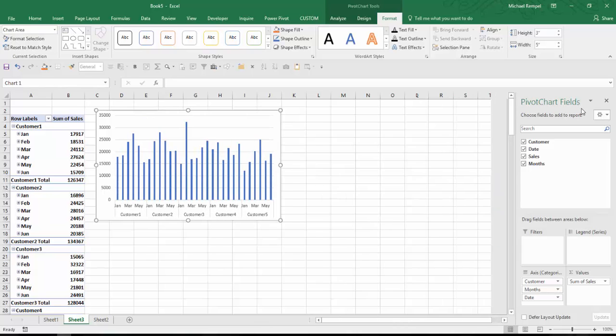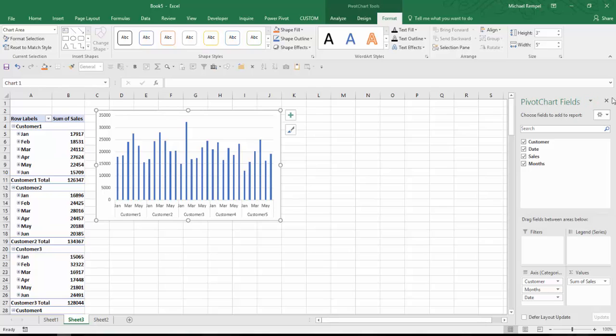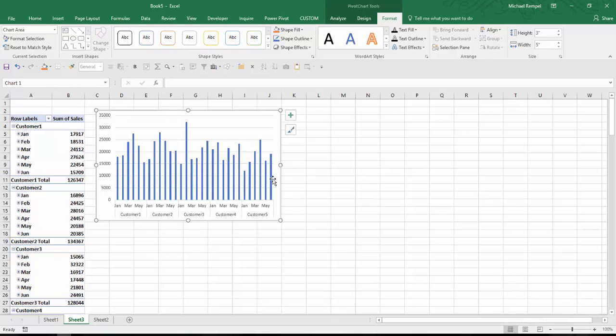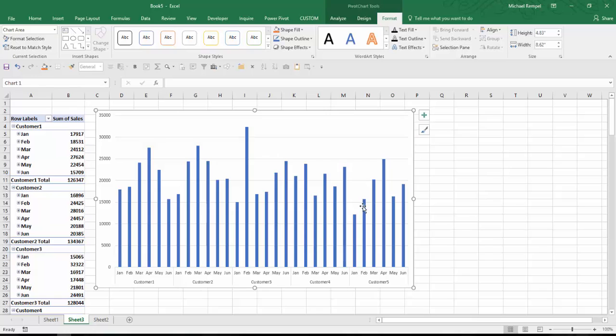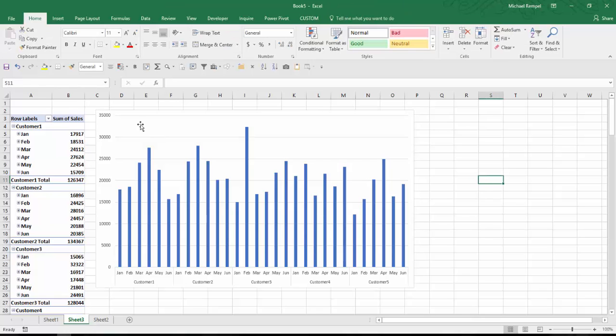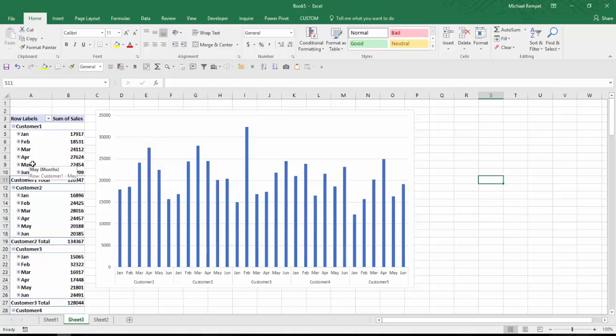I'll collapse the workbook queries, remove the field list, and expand my chart a little bit. And now I've created a pivot table with the data for the five customers grouped by month. And I have a chart showing that data.